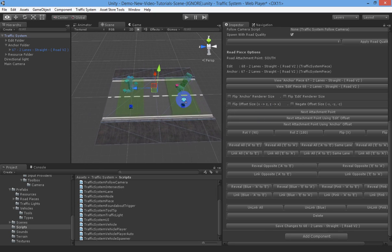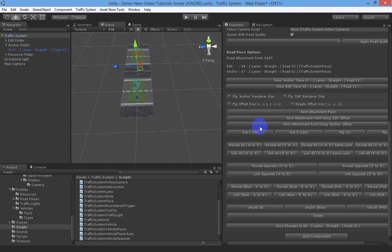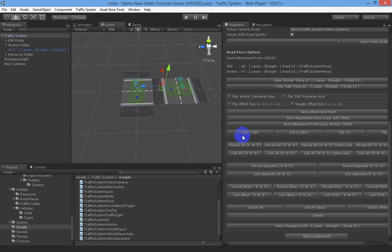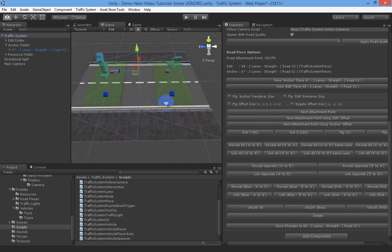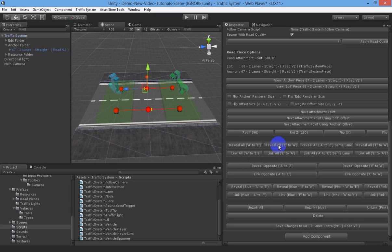You may not have the road in the right location. Over here there's an option called next attachment point, and you can keep clicking that until it gets into the right attachment point for you. If it's not in the right rotation you can actually rotate it. You've also got a lot of options to reveal and link certain directions for the lanes. The reveal buttons have just come into version 2 - reveal means you can check out what it's going to look like first before you lock it in.